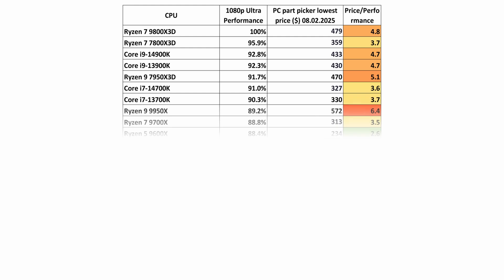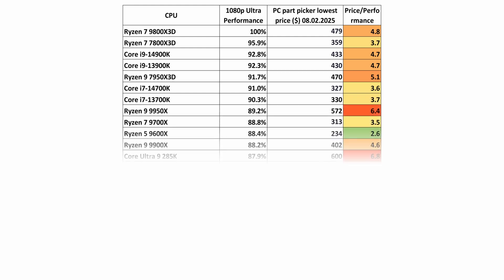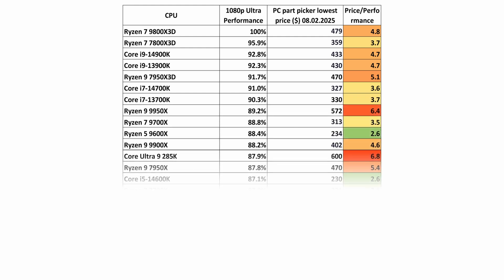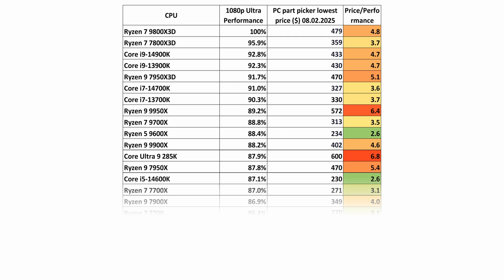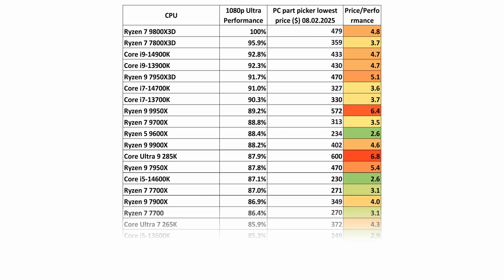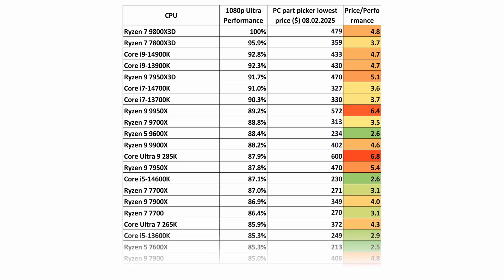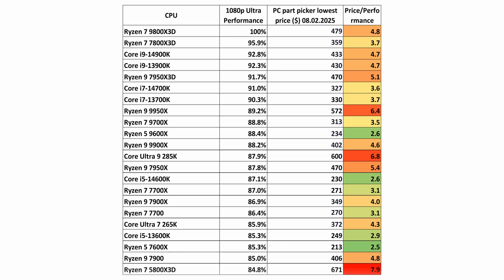In the table in front of you, we can see the average performance of the CPUs in 1080p gaming compared to the AMD 9800X3D processor. We can also see the lowest processor prices according to the PC Part Picker site on February 8, 2025.